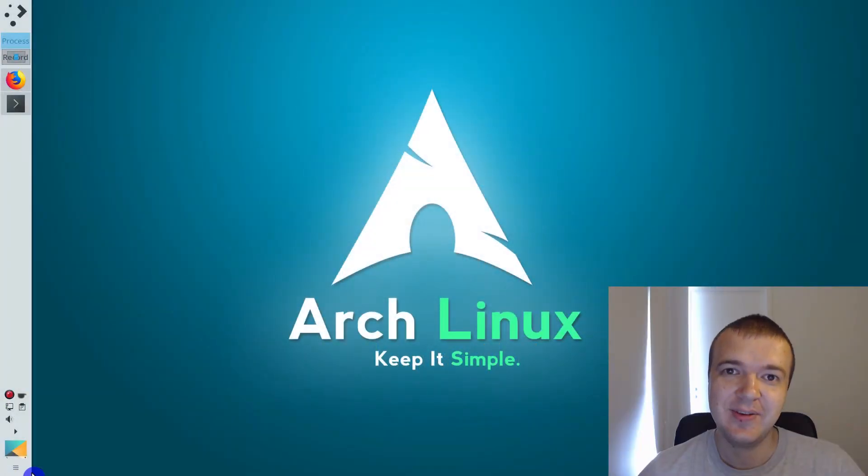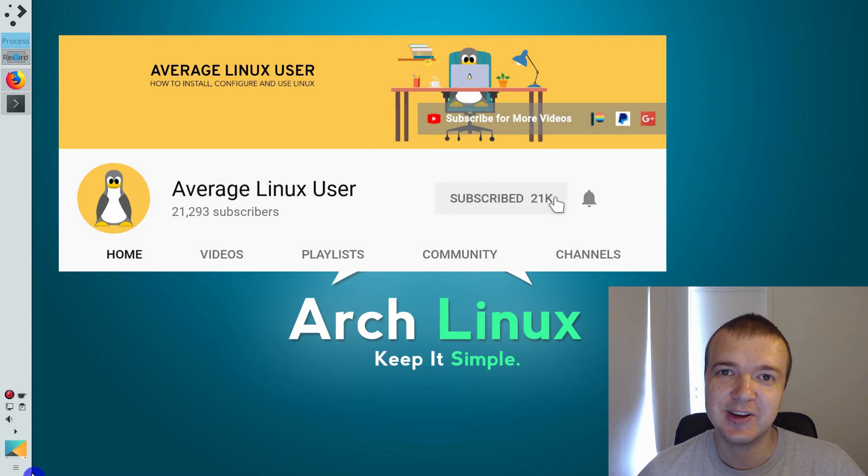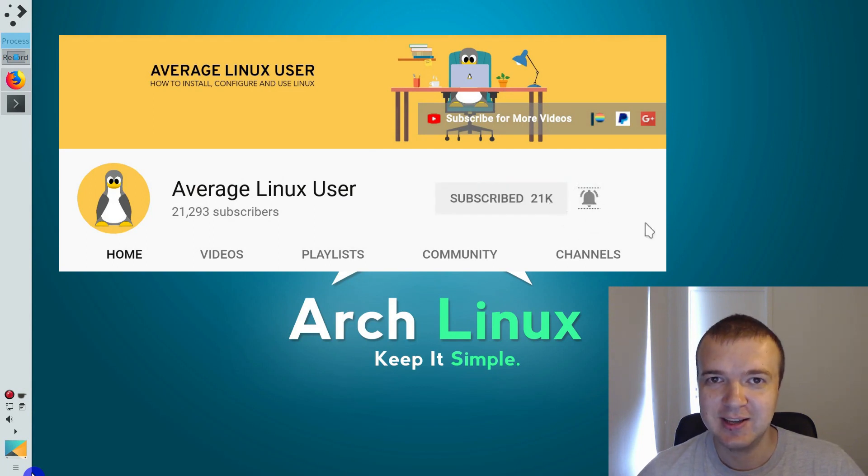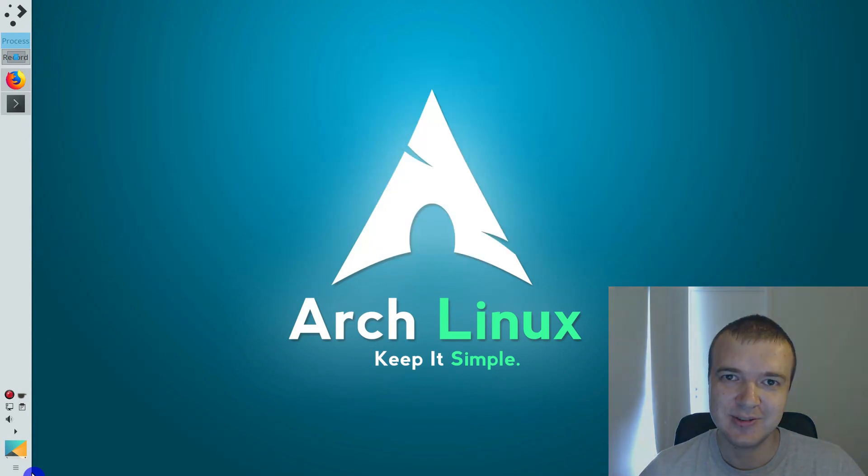By the way, if you find this content useful, consider subscribing and activate the bell notification so you won't miss any future videos.